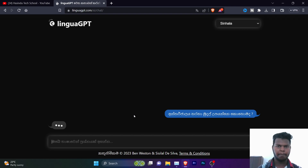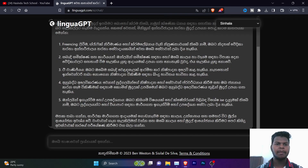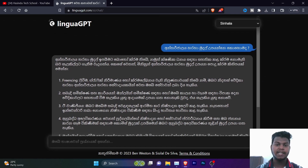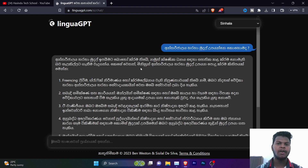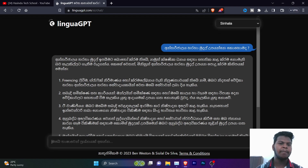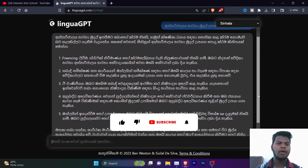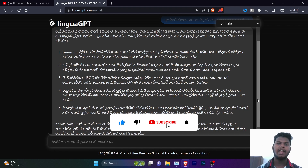If you want to type in your results, you can type them. If you want to generate a new result, you can generate one from a single word. This is how you can create your own content.